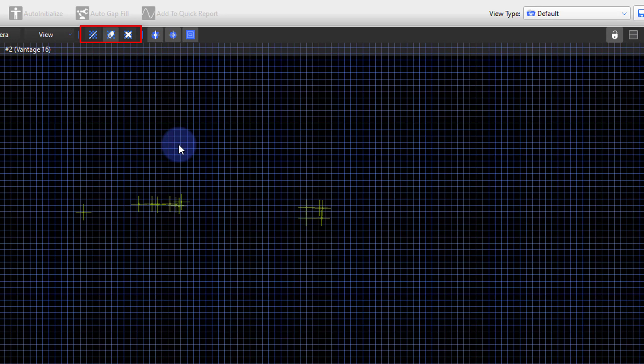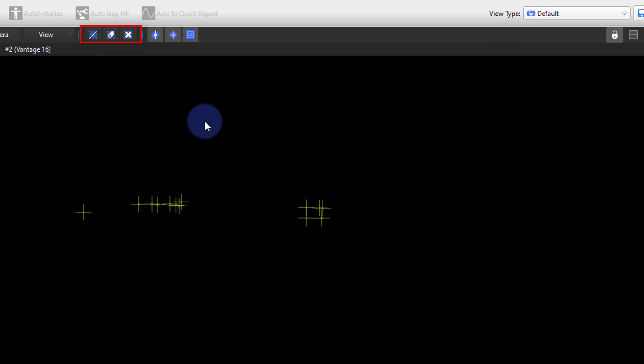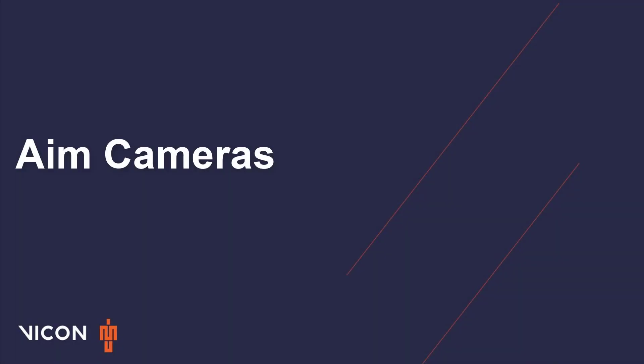When you're ready to exit the manual masking mode, please select the same icon that is highlighted gray. The aim cameras function is best utilized when initially setting up your system. Please refer to our tutorial video on the aim camera tool for further details on this process.